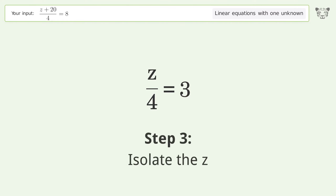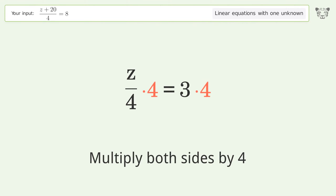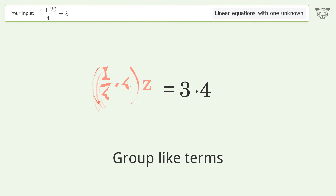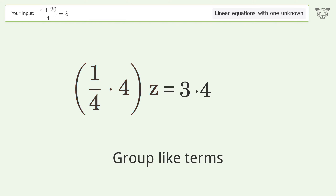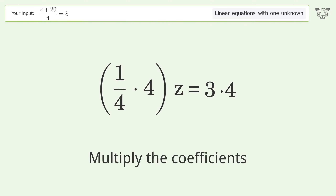Isolate z by multiplying both sides by 4. Group like terms, then multiply the coefficients.